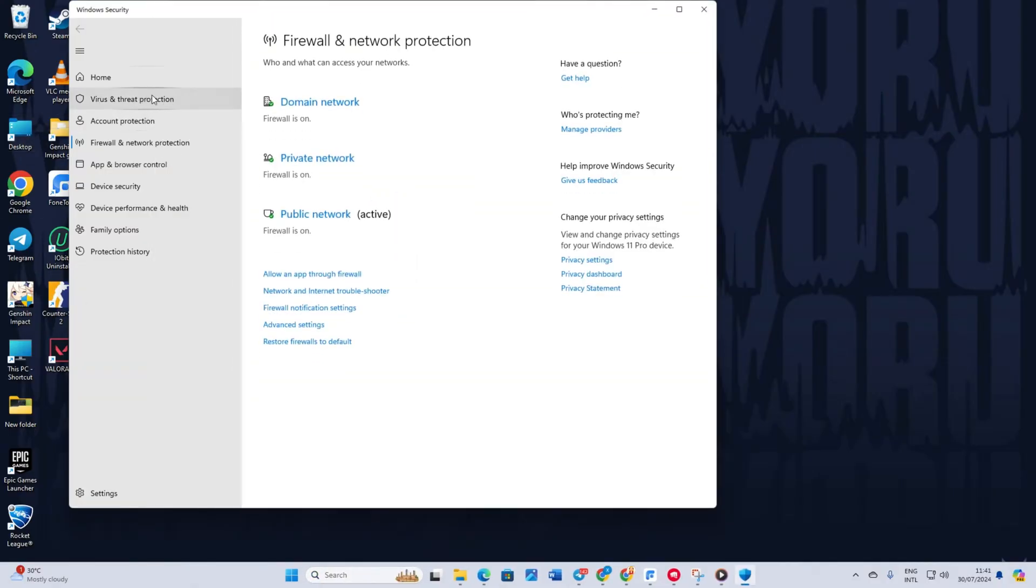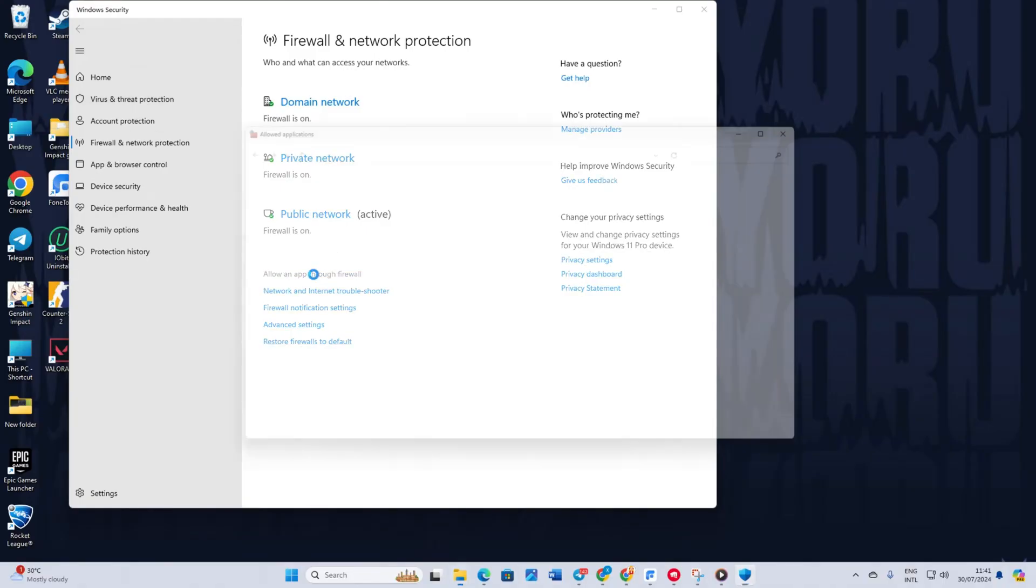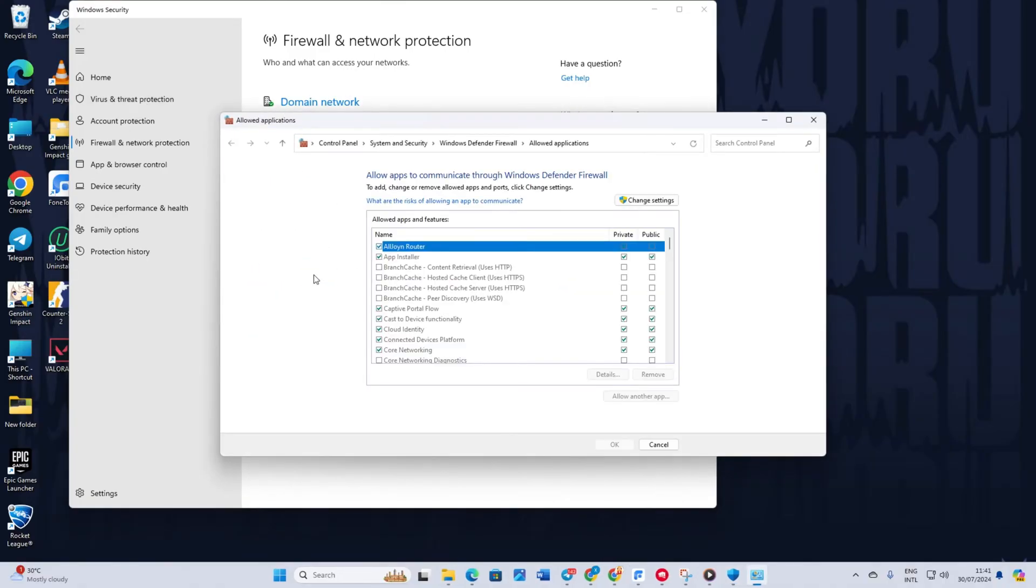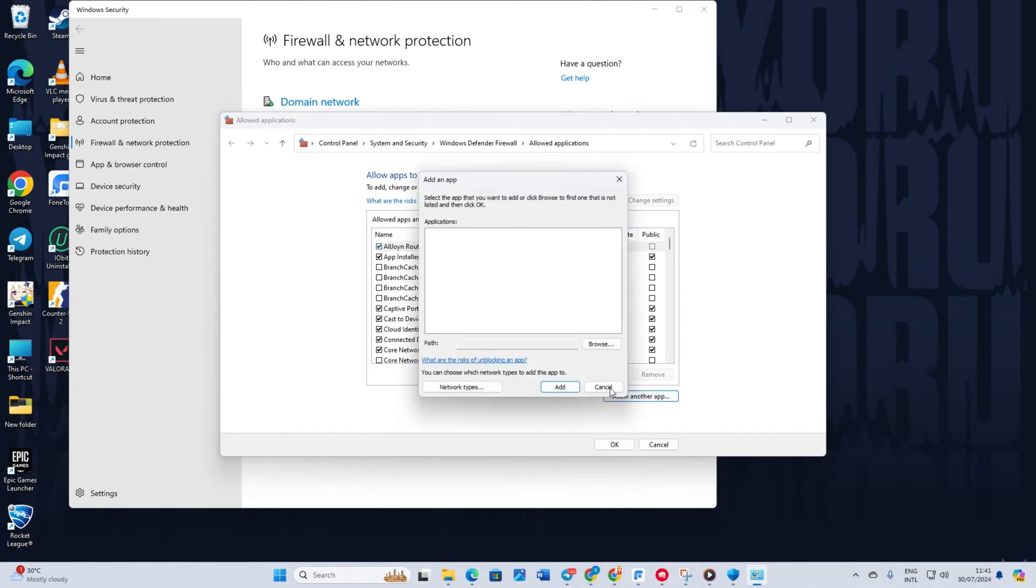Now click on allow an app through firewall. Next, click on change settings. Then click on allow another app. Now click on browse.